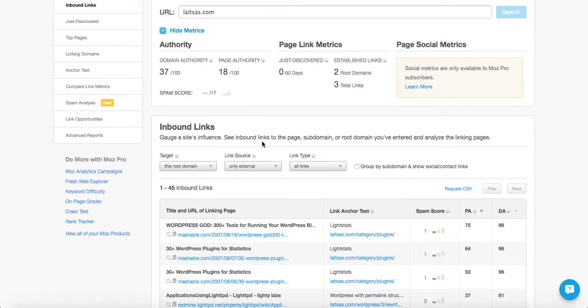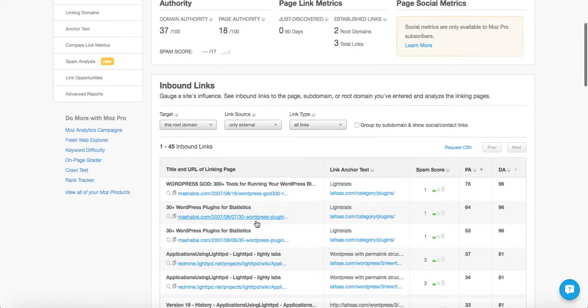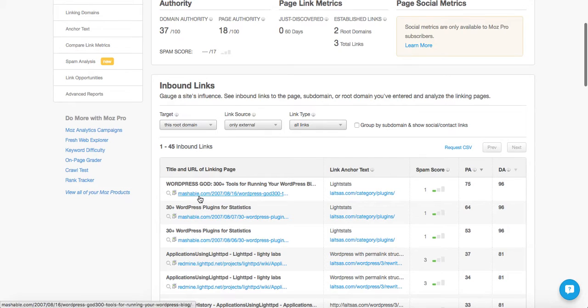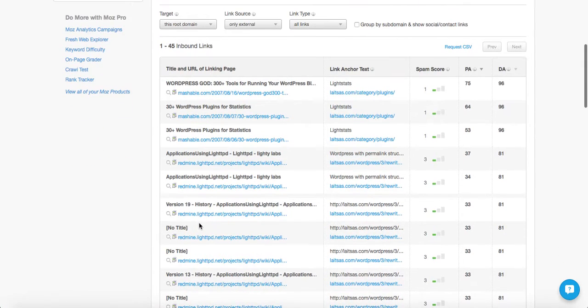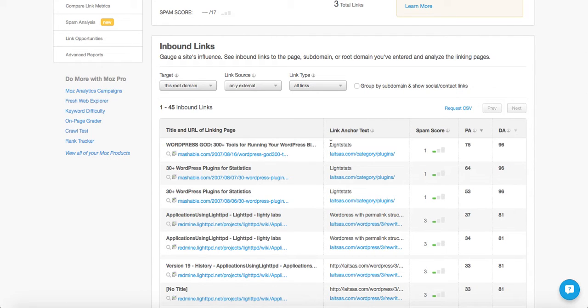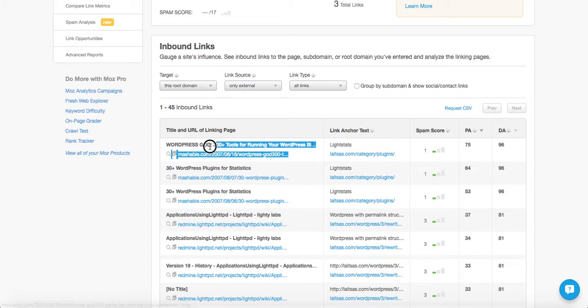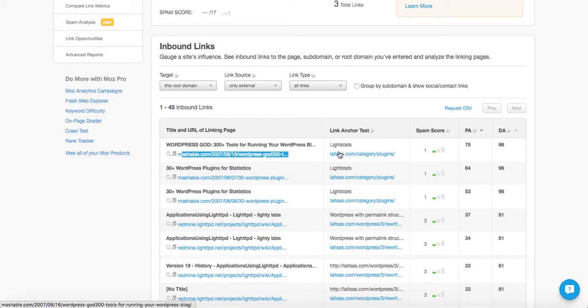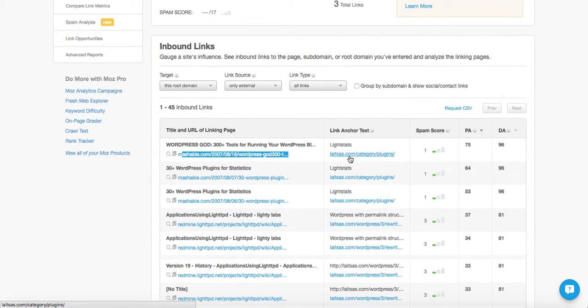And then it'll show you more backlinks. So you see the first two, they look good. Mashable, a couple editorial links. But what we're going to be looking for here is in each row, there's the anchor, the anchor text is over here. And then over here is the title of the page. And this is the URL of the page. And this is the URL of ours that it's linking to.